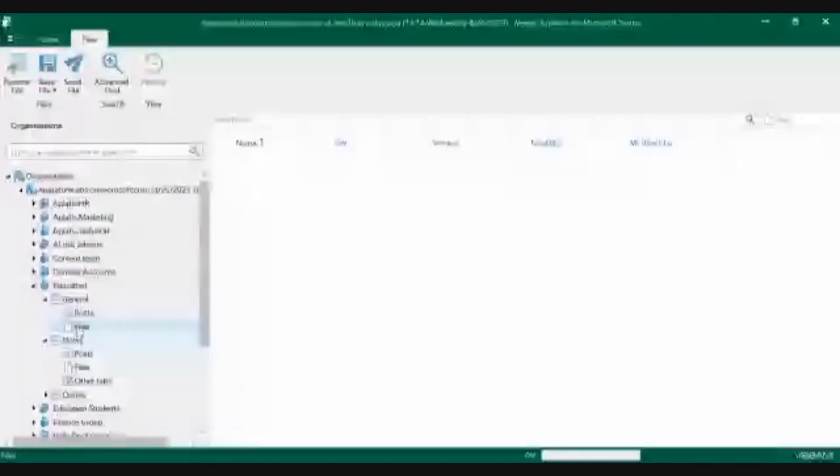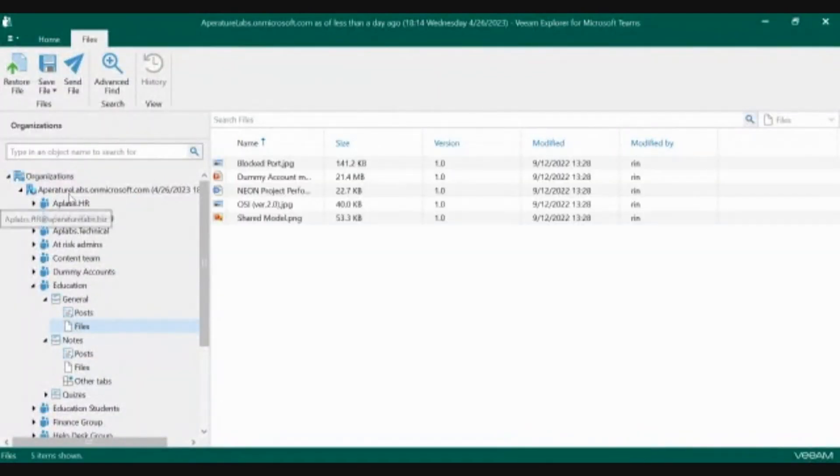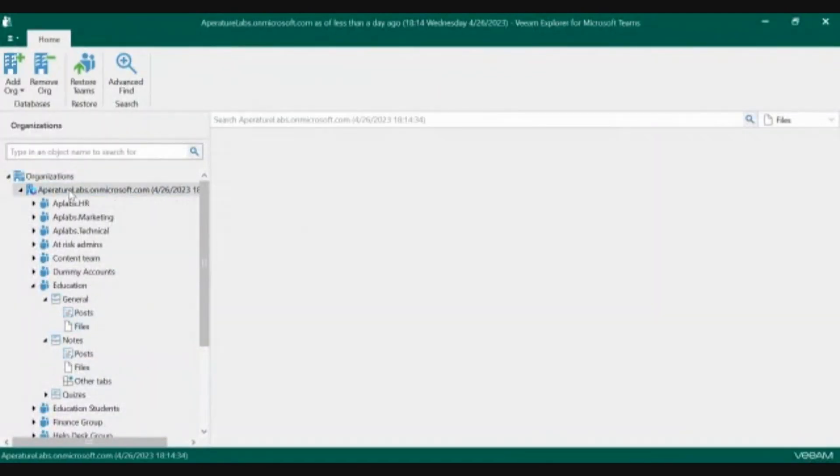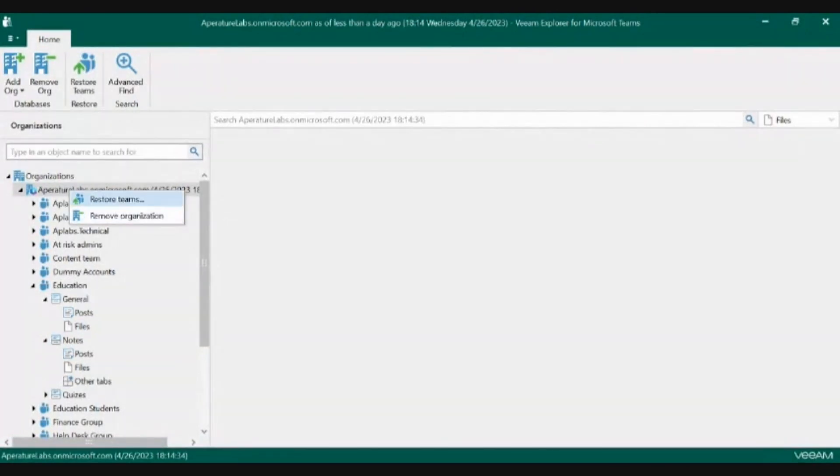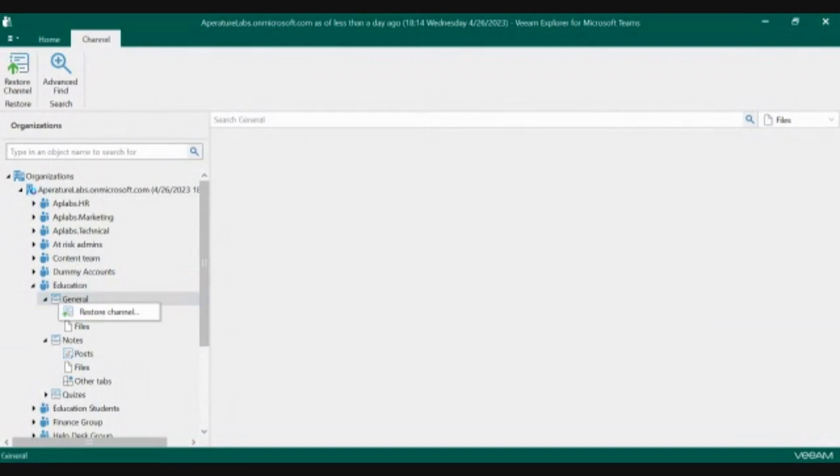Anytime you need to do a restore, you can restore anywhere from right-clicking at the top and restoring multiple teams in your organization. This will remove the organization from this list if you're restoring multiple organizations at the same time, all the way down to restoring just a single team,